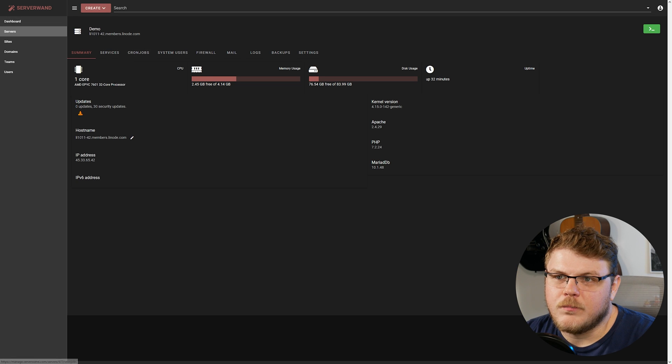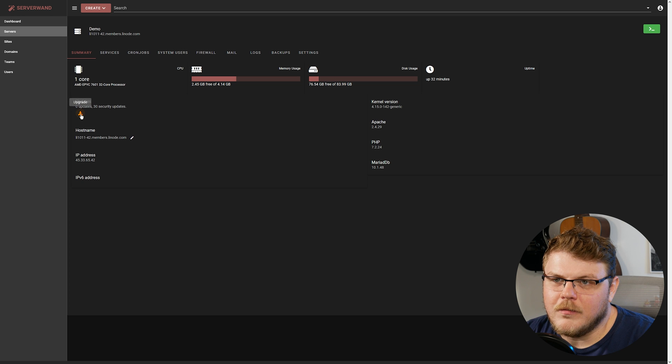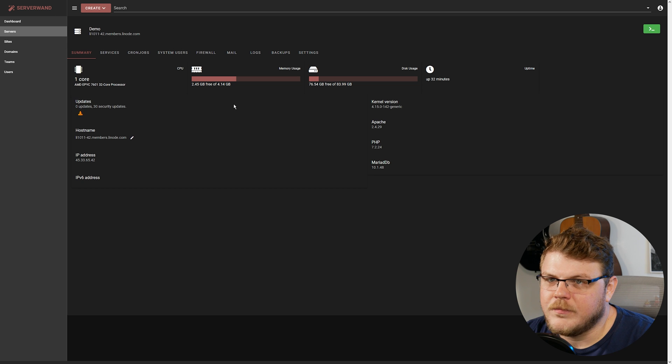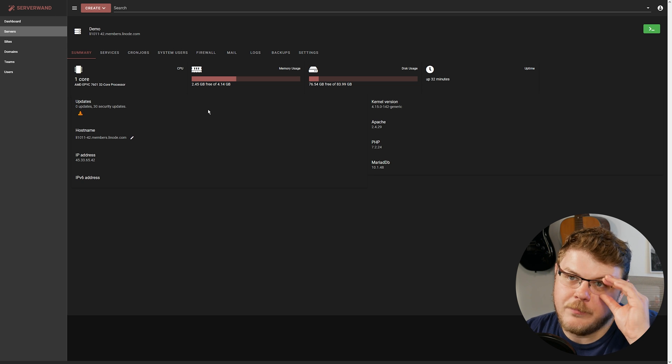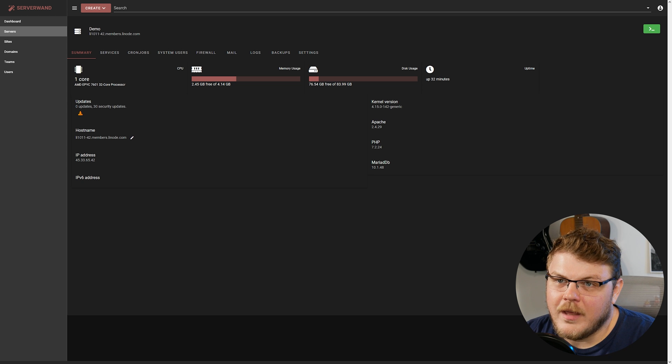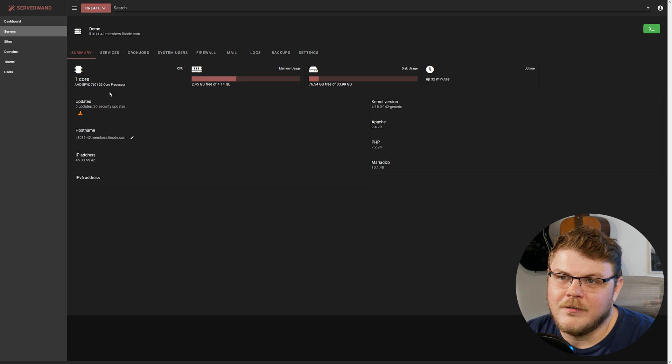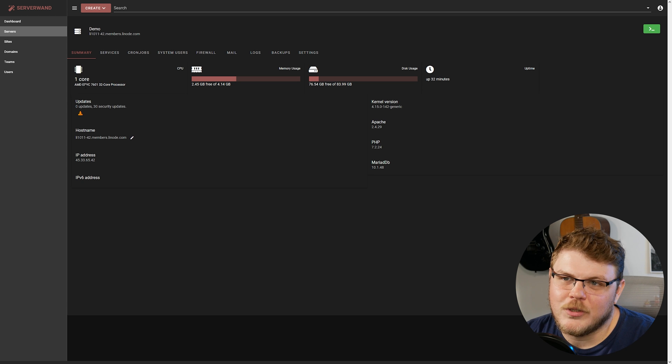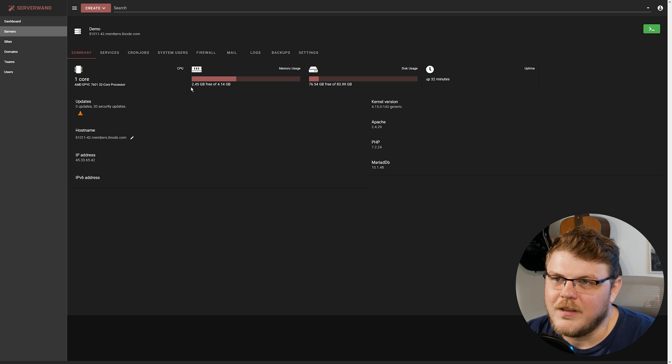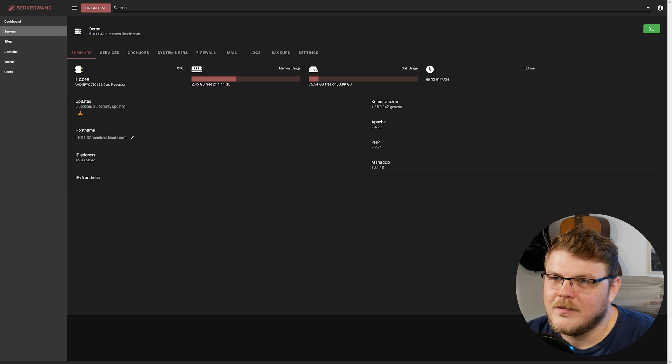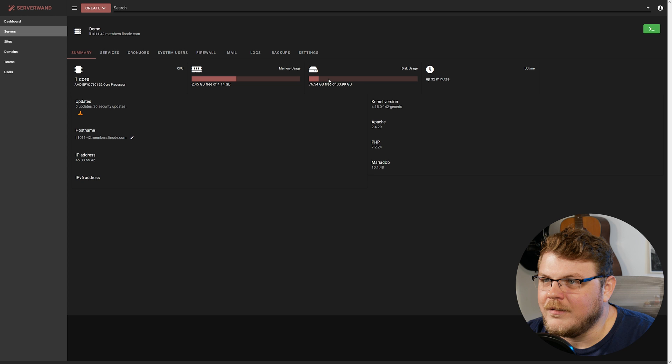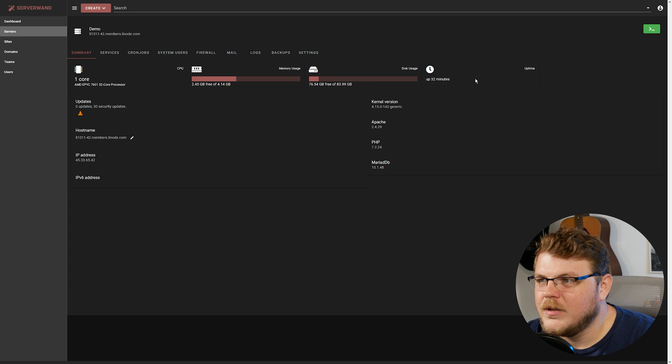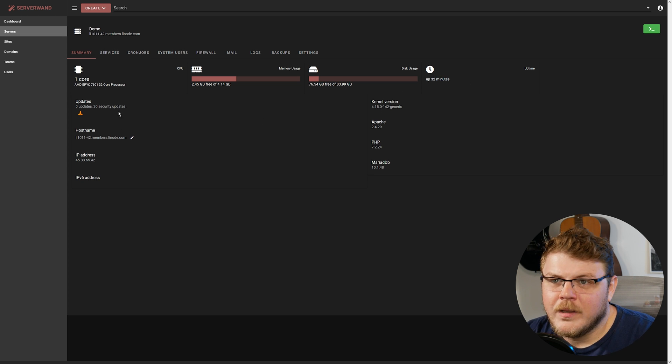So ServerWand is pretty powerful. I mean, you can do all kinds of things to manage your server right from this dashboard here. You can see that we have an AMD EPYC 7601 32-core CPU in our system, which is pretty nifty. We have 4.14 gigabytes of system memory. We have 83.99 gigabytes of storage. And we've been up for 32 minutes here.